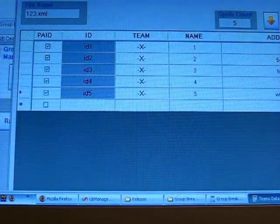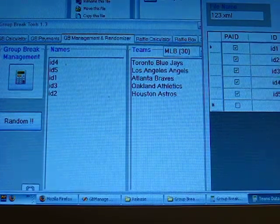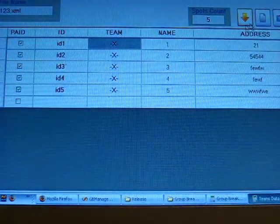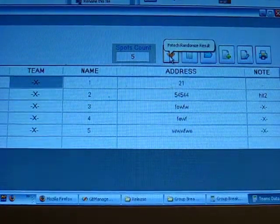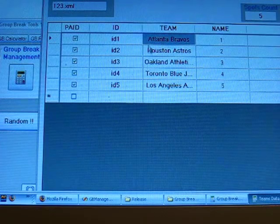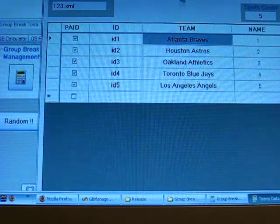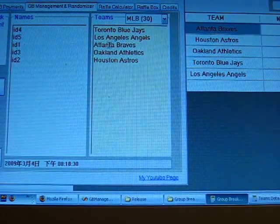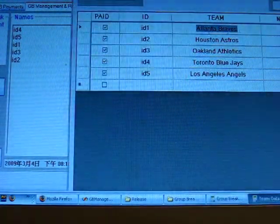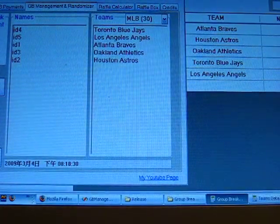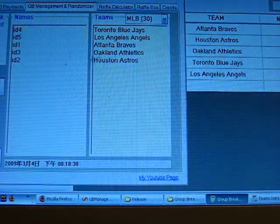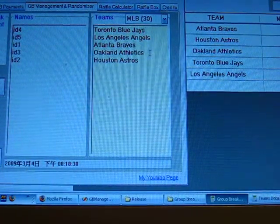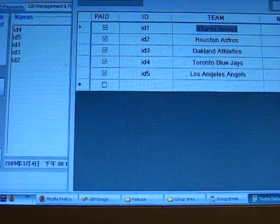You can enter the result yourself or here is the better function, fetch randomized result. Just click and it will automatically fetch all the drawing results into this form. You can check here: ID 1 gets the Atlanta Braves, ID 2 gets the Houston Astros, ID 3 gets the Oakland Athletics.